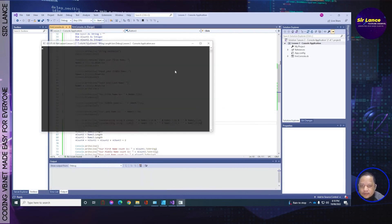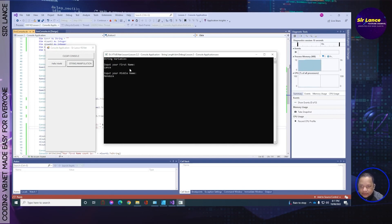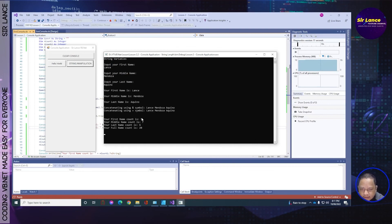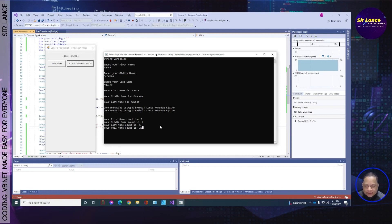Let me fix the Trim calls and try again. Running string manipulation: Lance, Aquino, Mendoza. Your first name count is 5, middle name is 6, last name is 7, full name count is 20. That looks correct. That's all for today! I hope you learned from this lesson. If you have a question, please comment below. If you liked this video, please press Like, subscribe, and hit the bell button. See you next time, thank you very much!